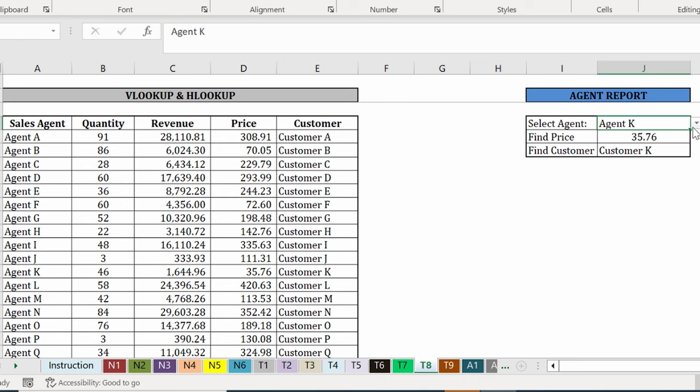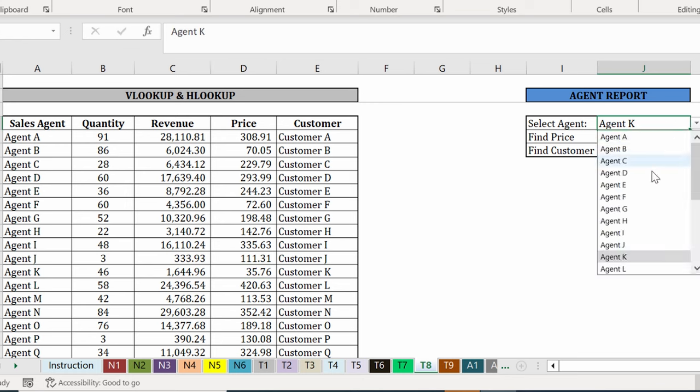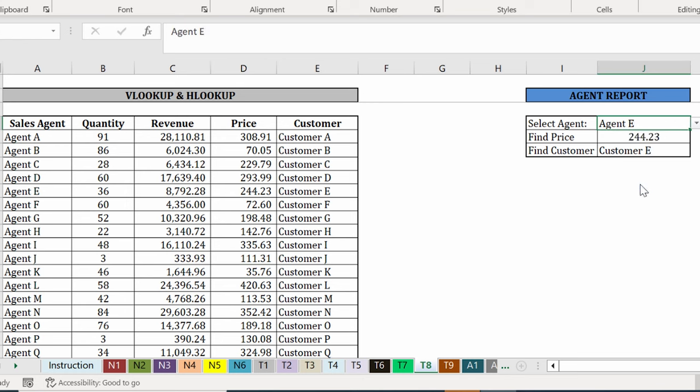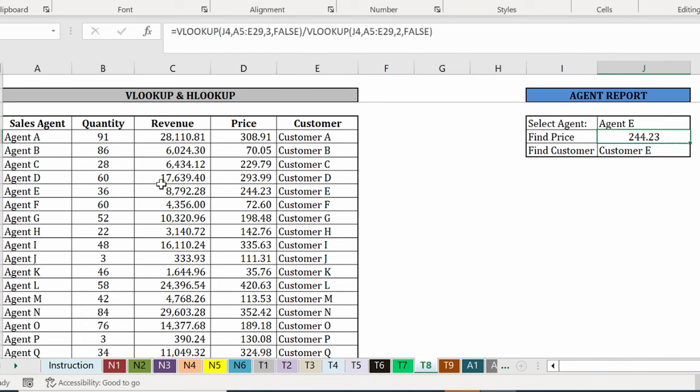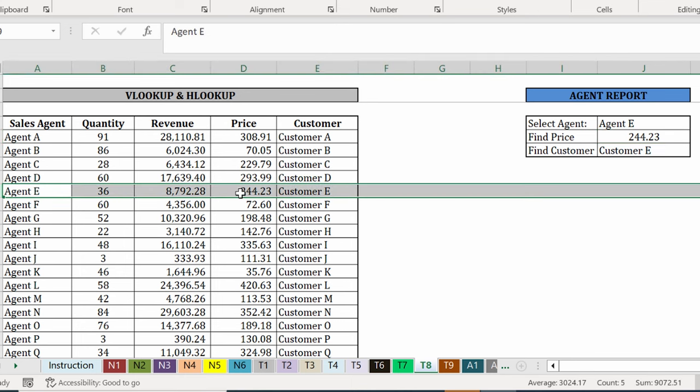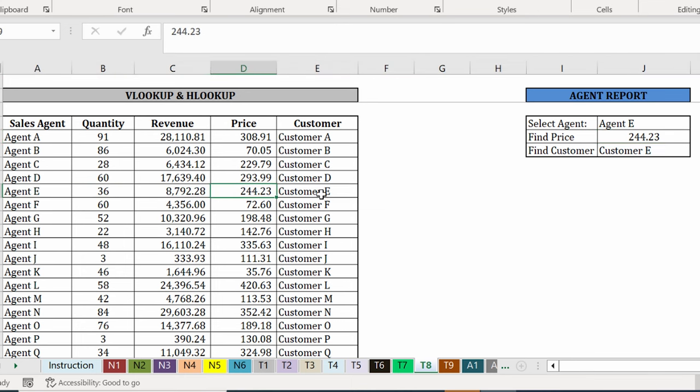Using agent E as another reference point. Agent E has a calculated price here of 244.23, which is the same as what we have on our source data.